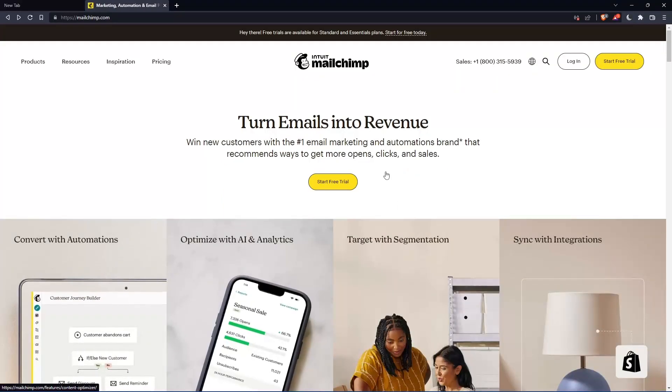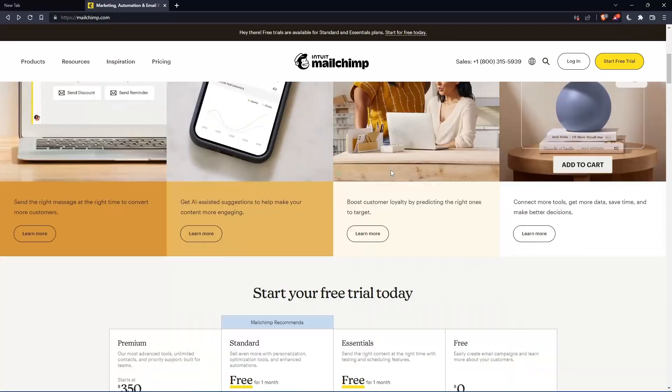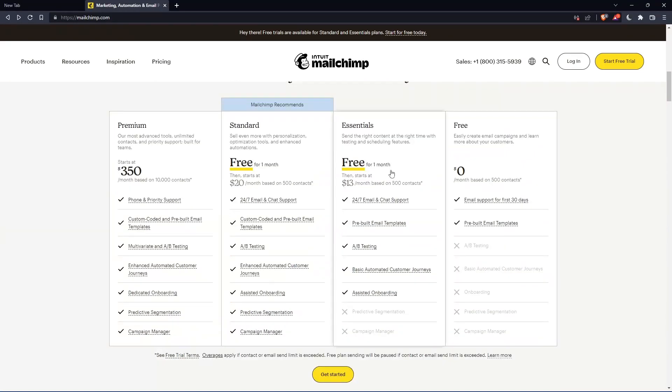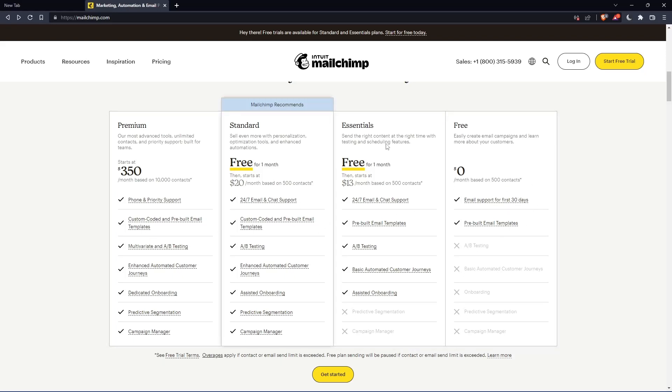If you don't have an account, you can actually scroll down here and see all the plans that they have. They have three paid plans and one free plan. Once you choose whatever plan suits you, let's use this as an example.